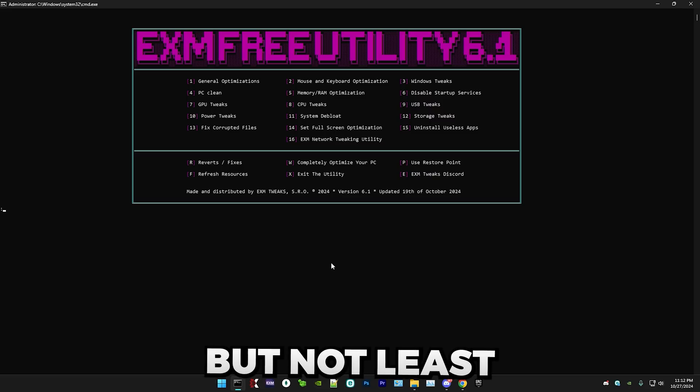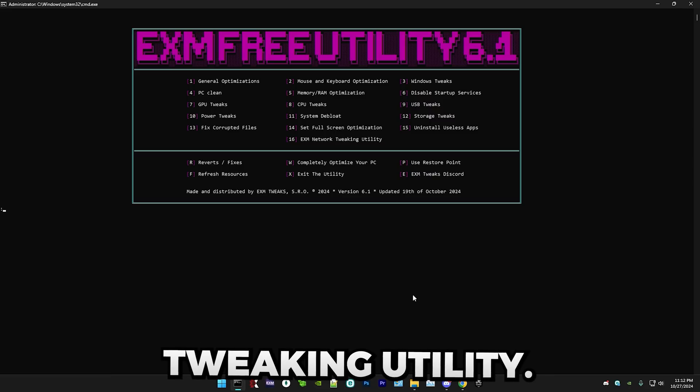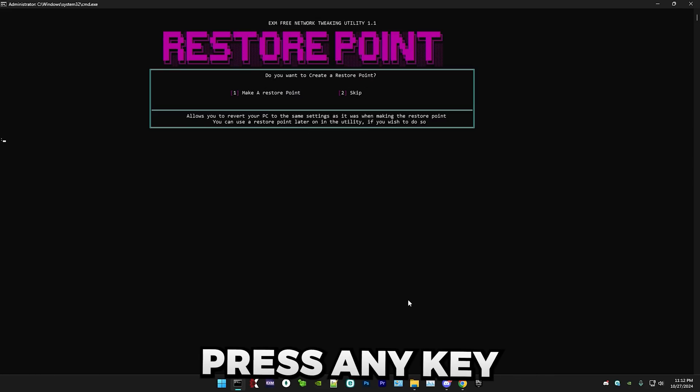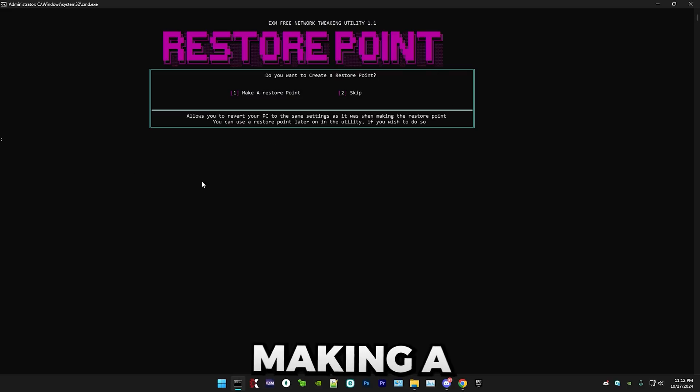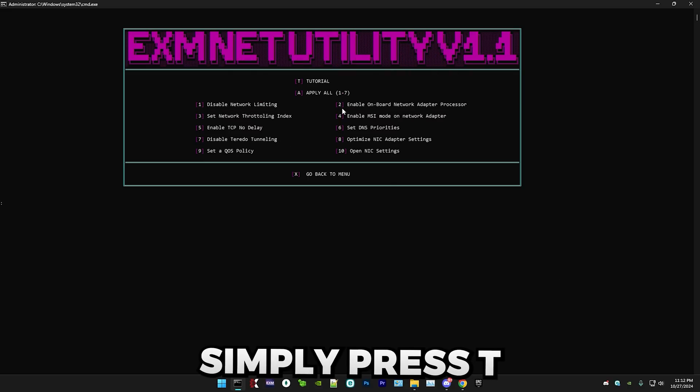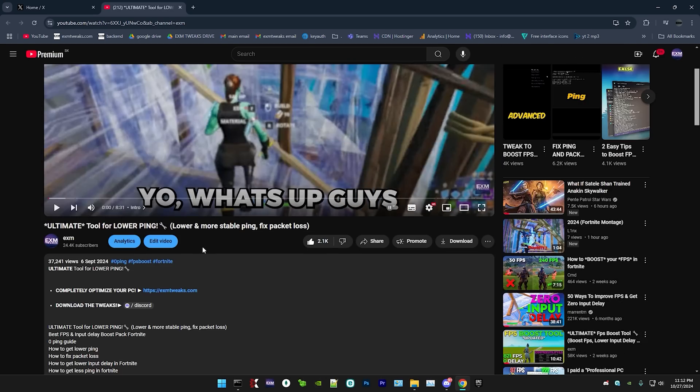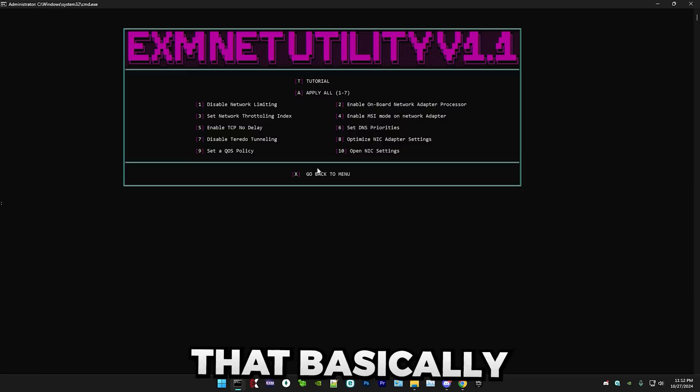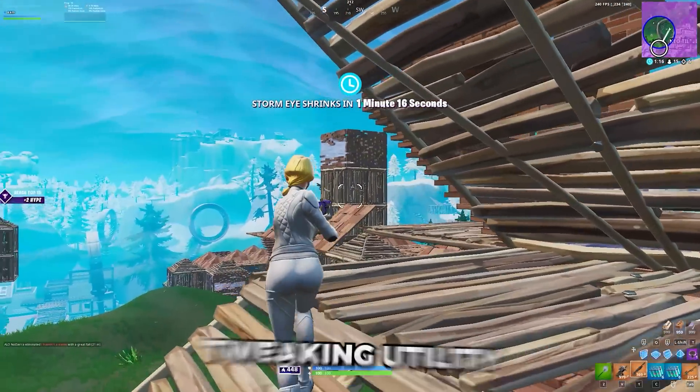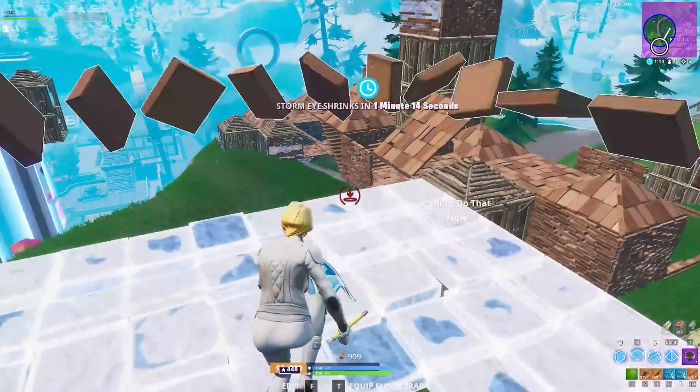And last but not least is the EXM network tweaking utility. So just press 16. Press any key to continue. I highly recommend making a restore point. In here, simply press T. There's a separate tutorial for this. And follow all the steps in this video. And yeah, that basically sums up the network tweaking utility.